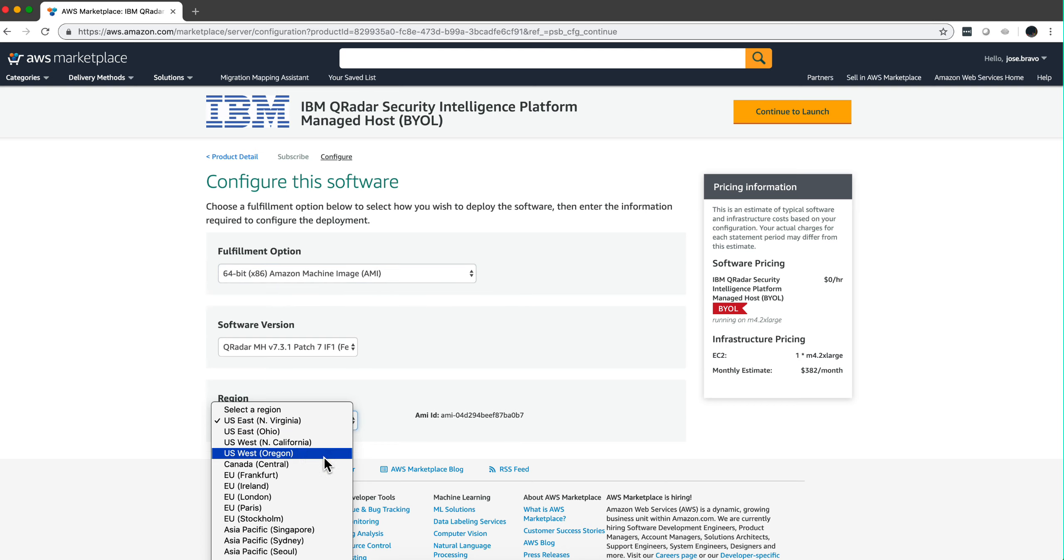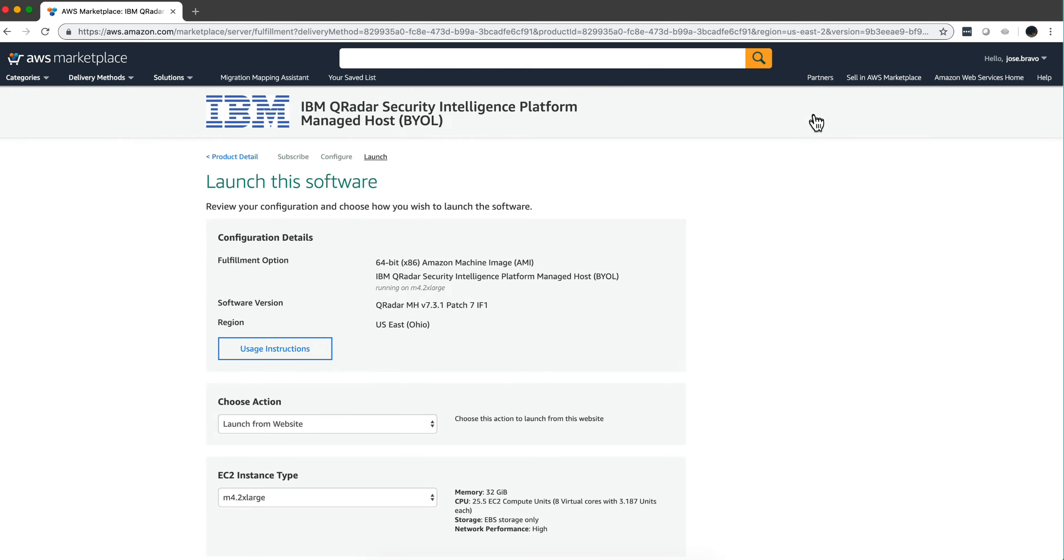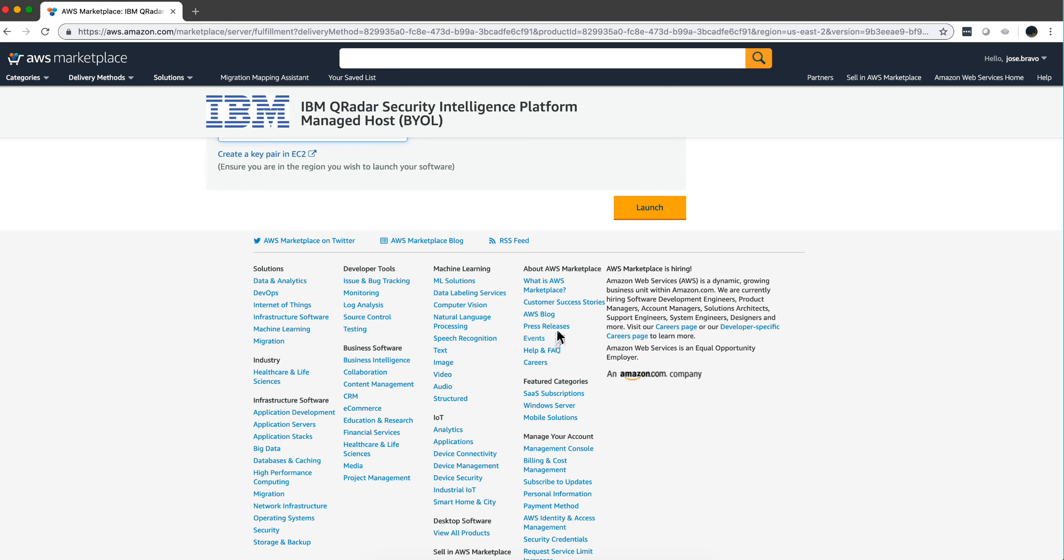In my particular case my region is Ohio, so I click here to launch and down here below I'm going to put as I did before the security groups, the keys, all the data. I'm going to pause the video to put that information since I don't want to expose my Marketplace account, and I'm going to resume once I have put all that info.